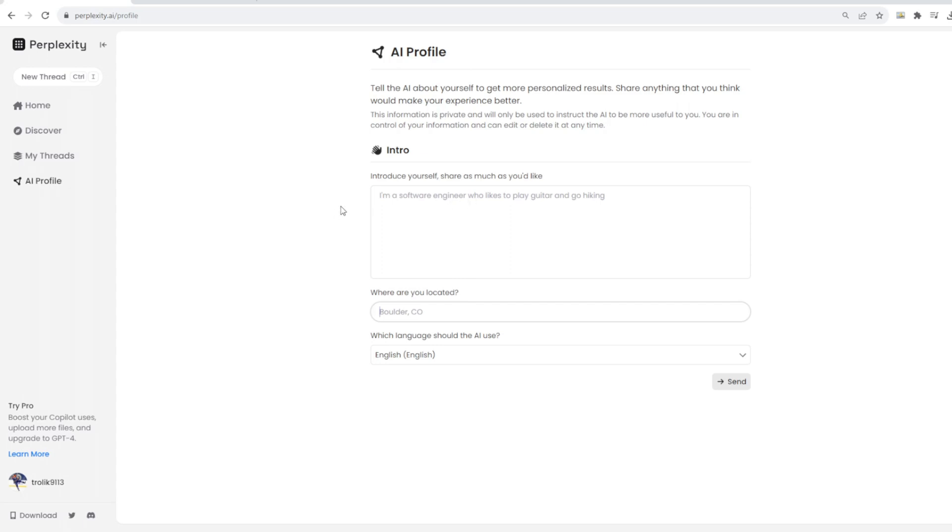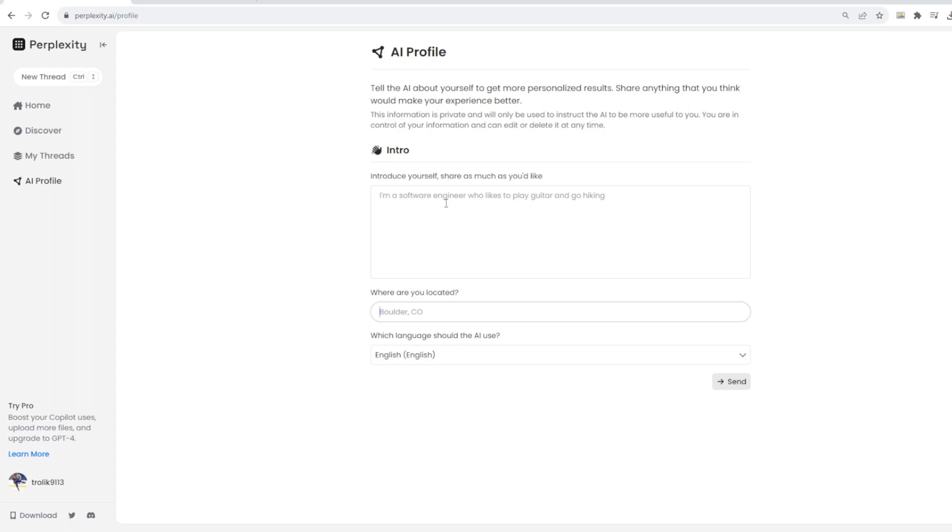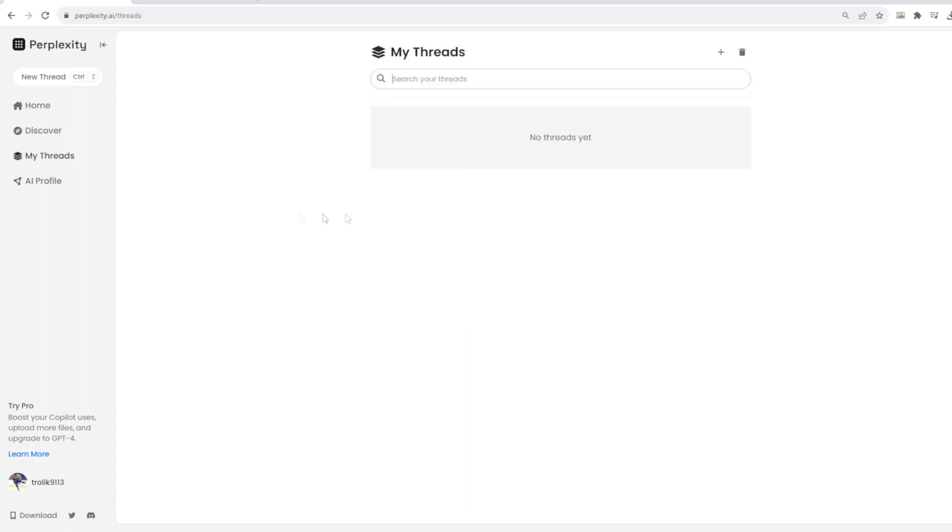So essentially what you could do with custom instructions is provide information about your business that ChatGPT could then use as a base to work off of your information in the future. So if you provided some general information about business, it's going to look at that information from the context of whatever info you gave it in the custom instructions. So this is kind of a similar situation here where we could provide a profile of our business, of ourselves, whatever we think the AI needs to know about us in order to act efficiently for our goal.